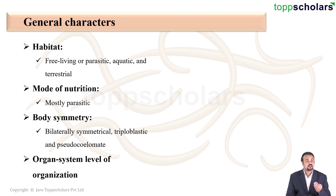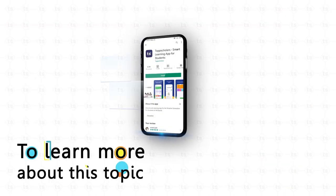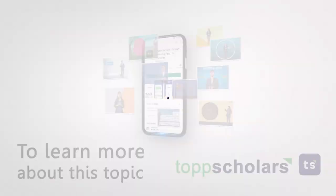They have organs as well as many organ systems, which is why their level of organization is organ-system level.